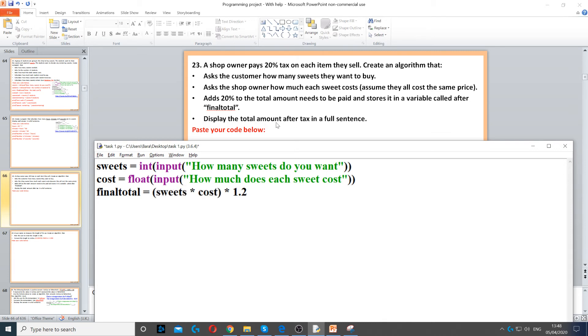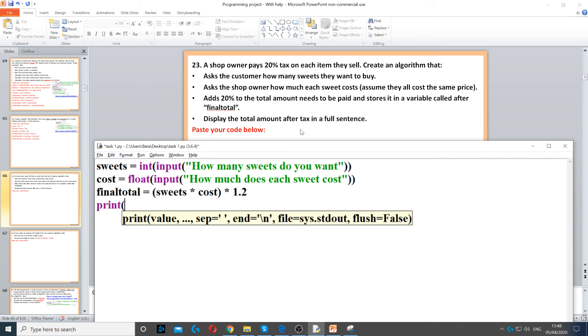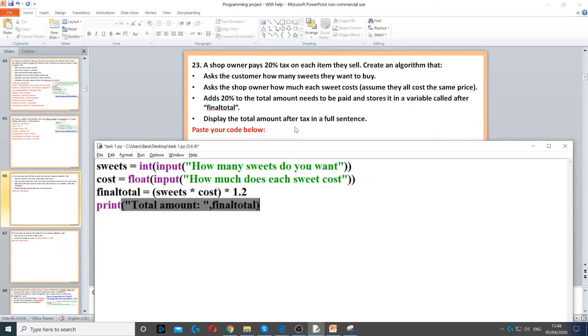Then it says display the total amount after the tax in a full sentence. So, print, total amount, and then final total. So, the print will display it on the screen, and then we use the comma to concatenate to join the variable final total with the string.